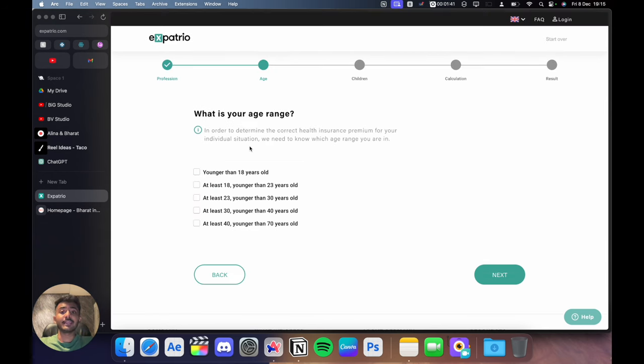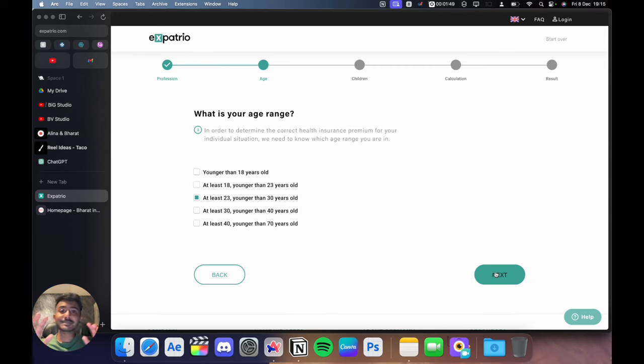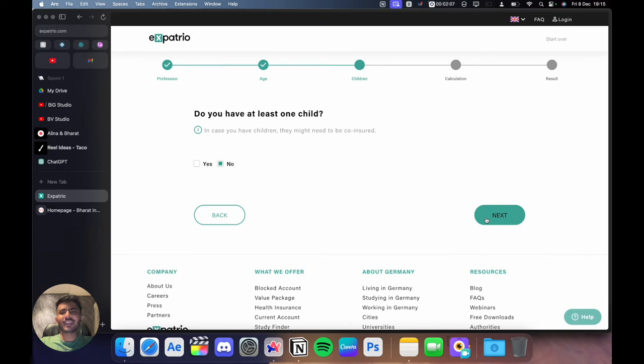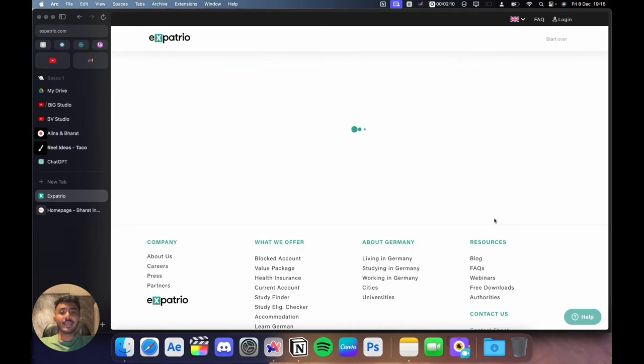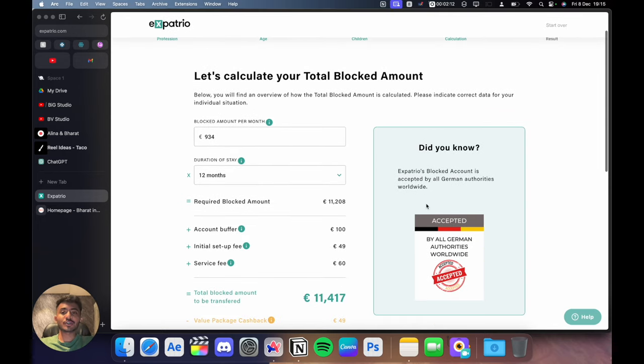Then it will ask me what is your age range. For me, it would be at least 23 and younger than 30 years old. Make sure you choose this properly and precisely and don't put any fake information. After that, it will ask you do you have at least one child. Just click on no and then it will show you how much money do you need to put in your blocked account.